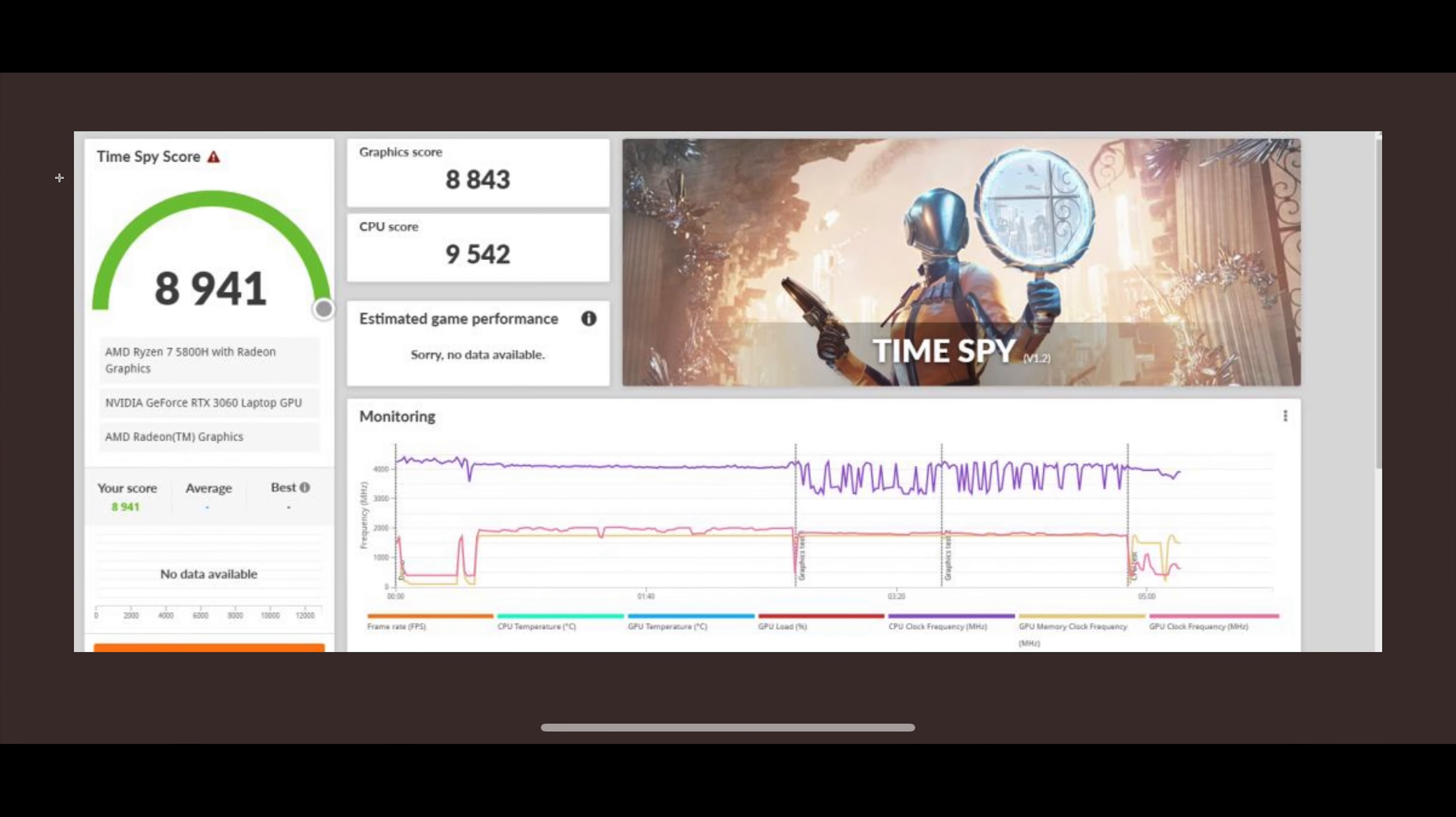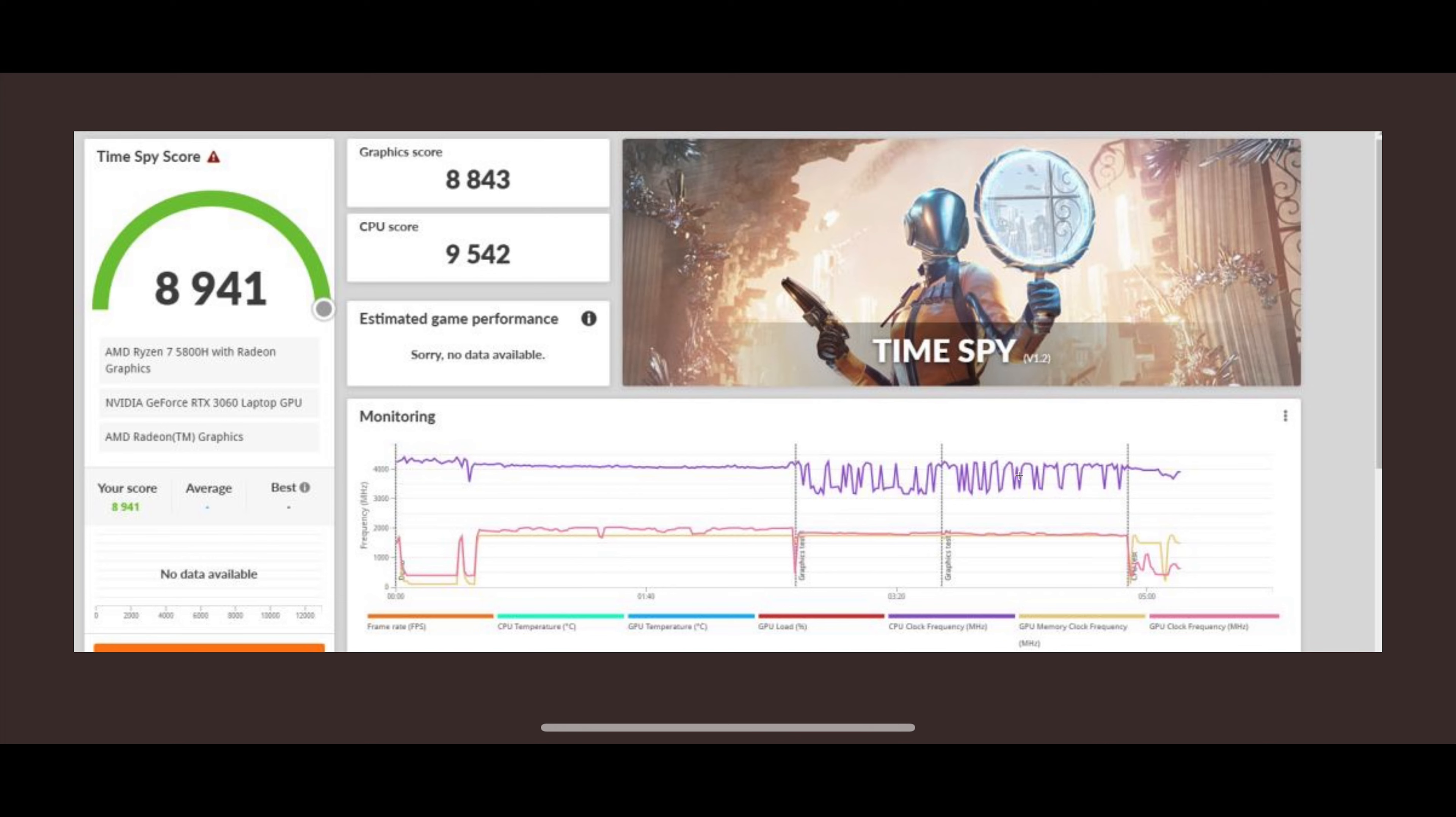Let's get into that CPU paired with an RTX 3060. Same CPU, 5800H and RTX 3060 GPU. This is Time Spy - overall score of 8941, graphics score 8843, CPU score 9542. We can see the frequency doing over 4 gigahertz pretty much the whole time.